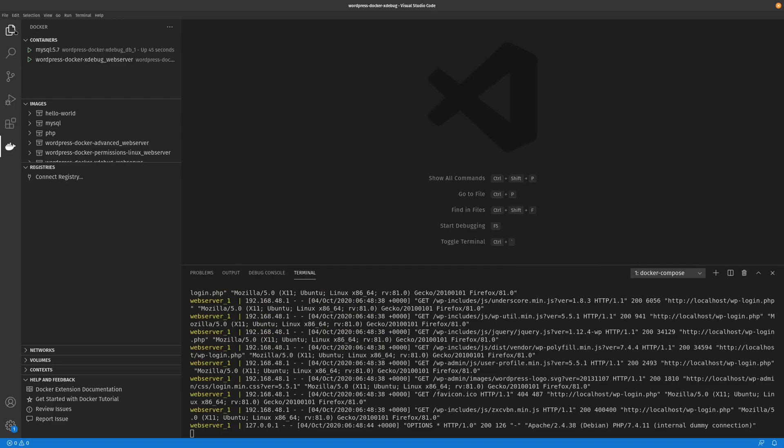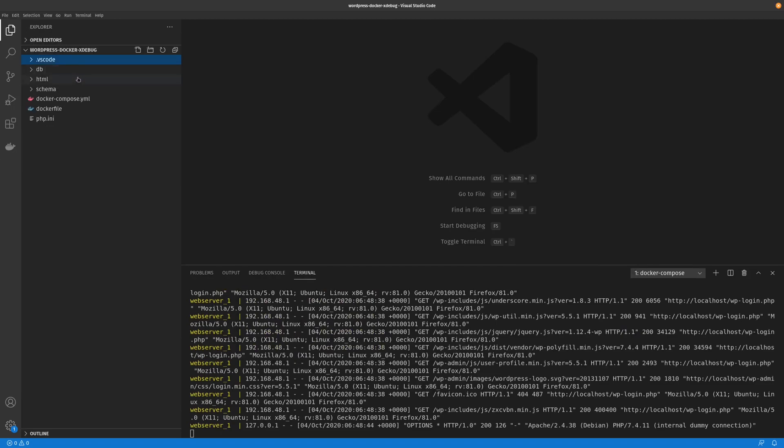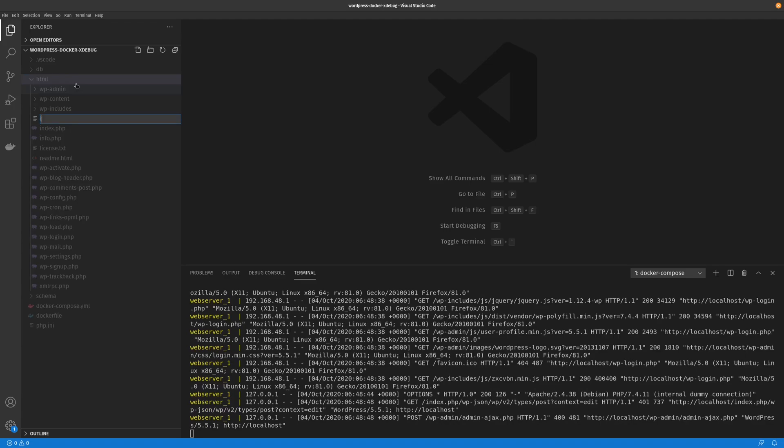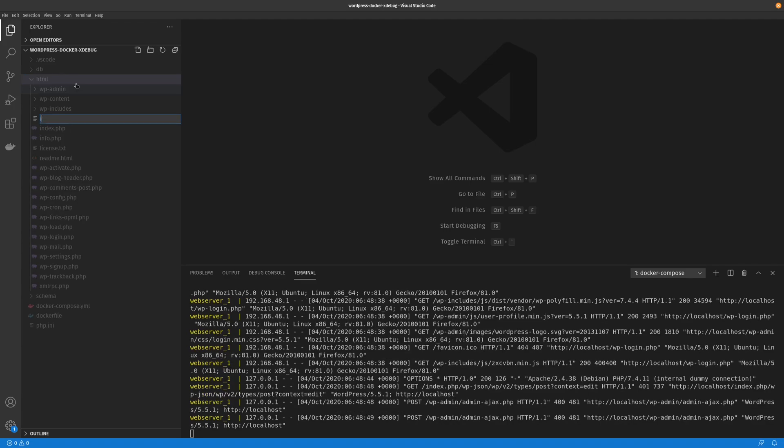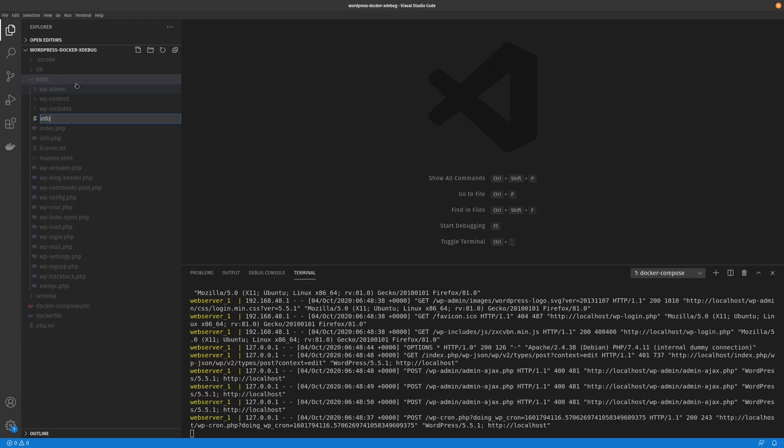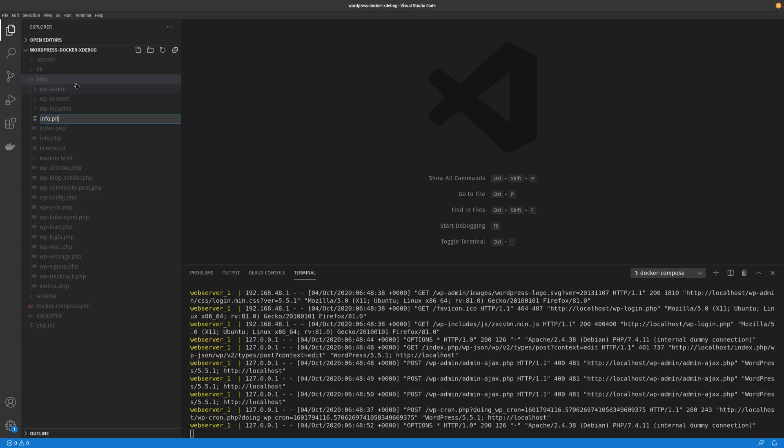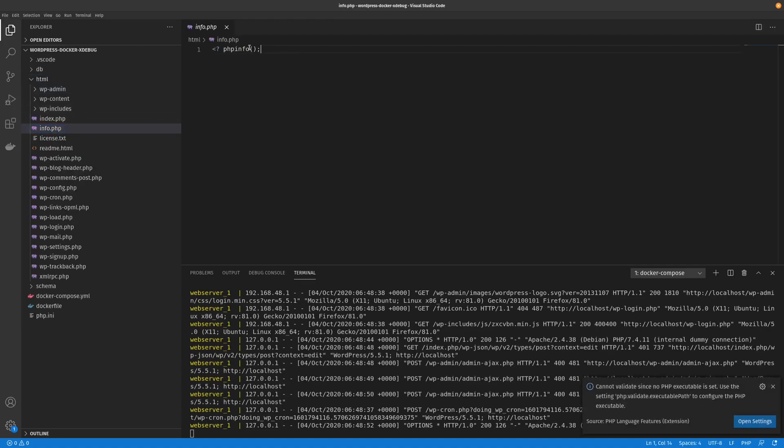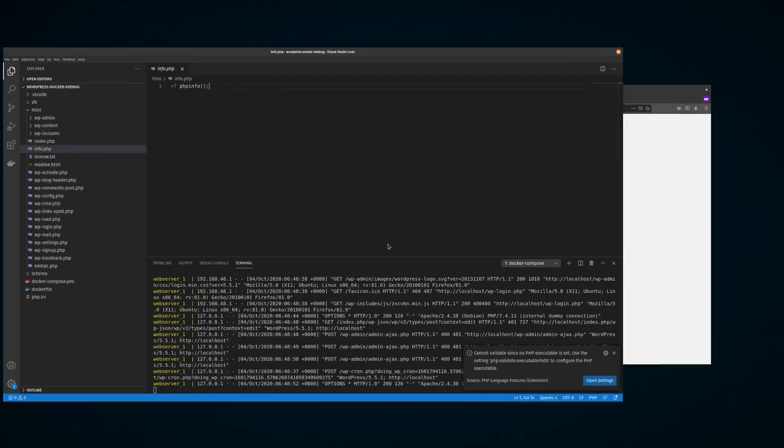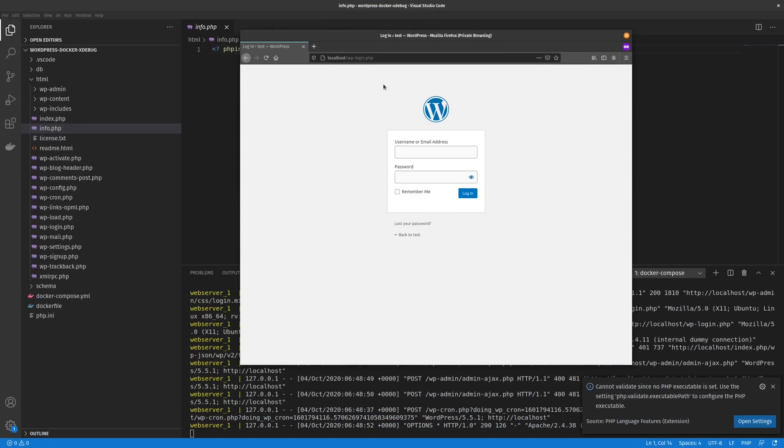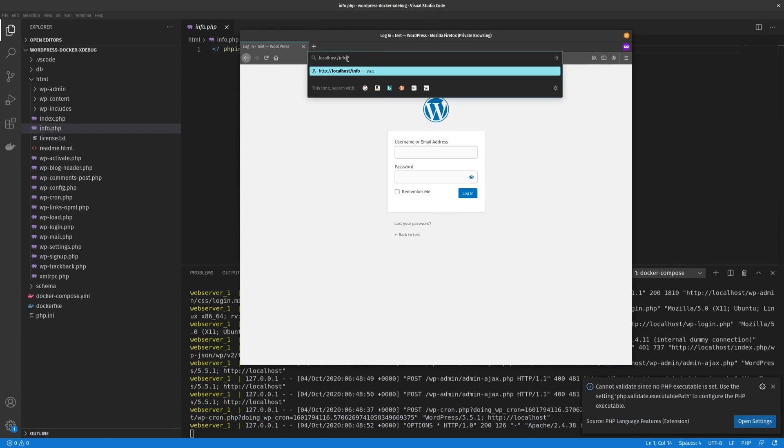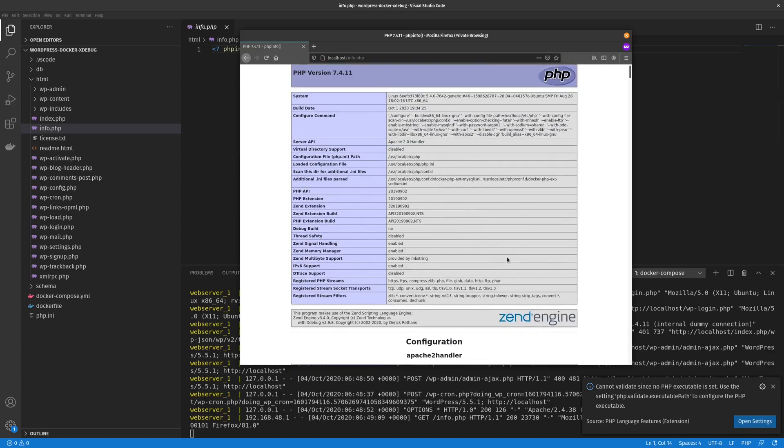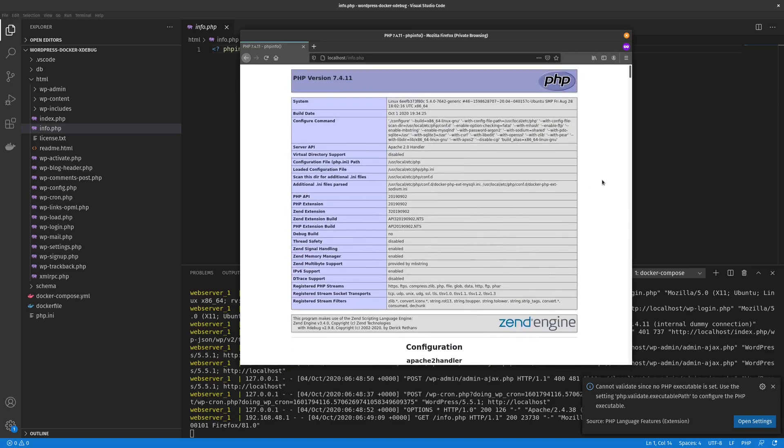Now we'll say we wanted to debug a file. I'll just create a basic PHP file. This will just output all the PHP info. So if we go back to our website or our local instance and just go info.php, you can see it outputs what PHP version we have and all the modules and extensions that are set.